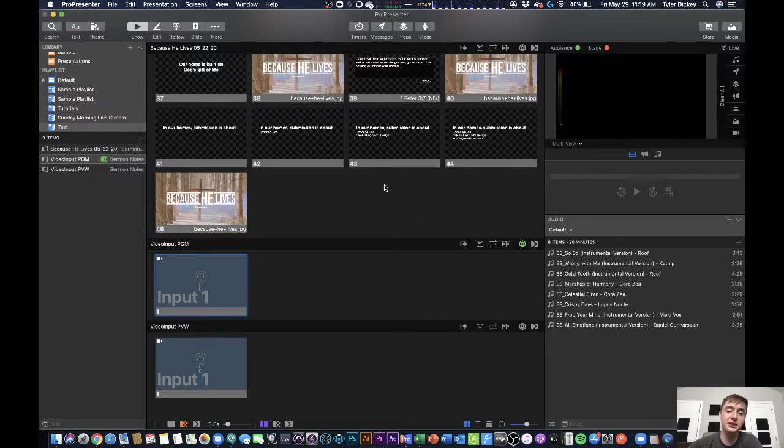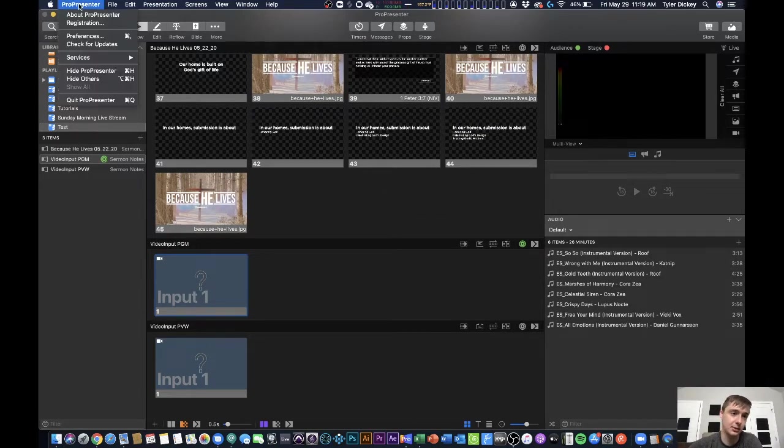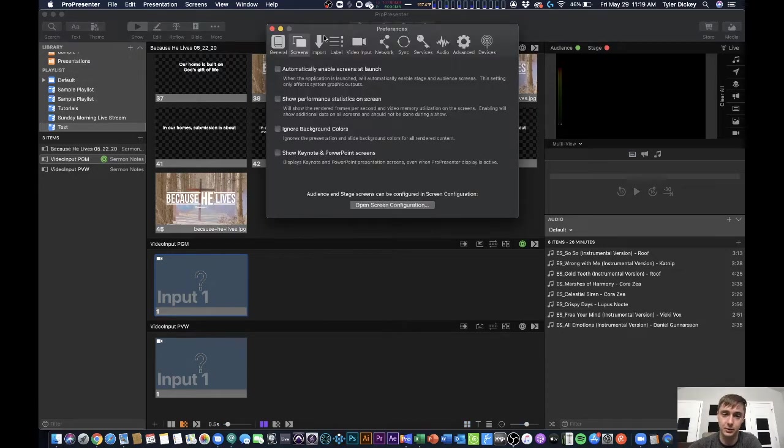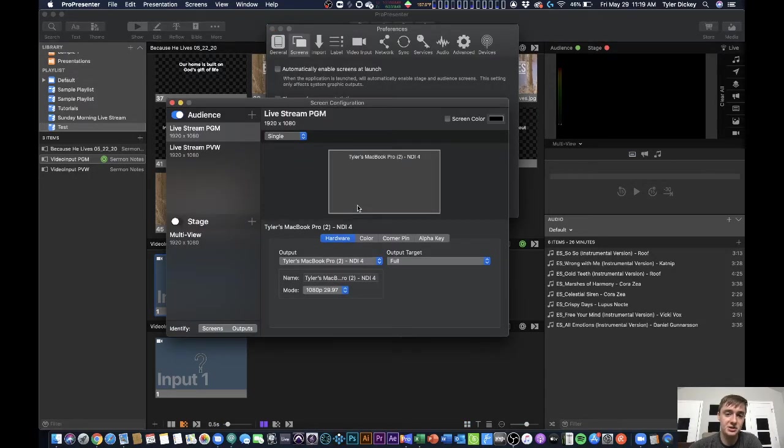So there's a couple things that you're going to need to have set up and I want to talk you through all this from the ground up. In my screen configurations here,